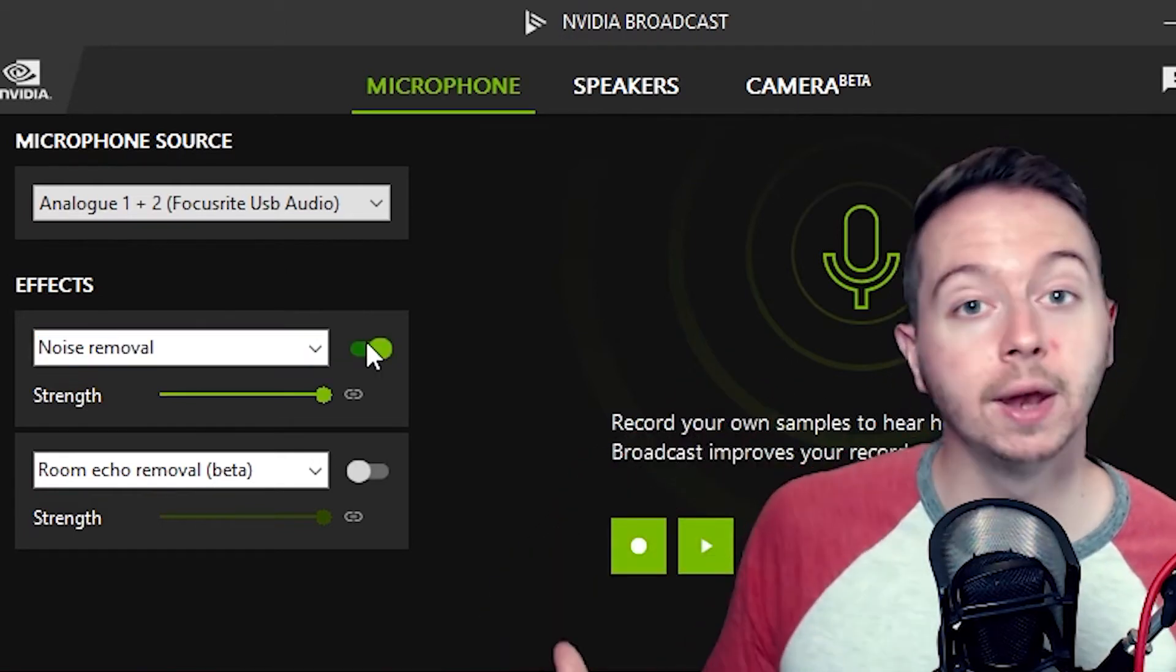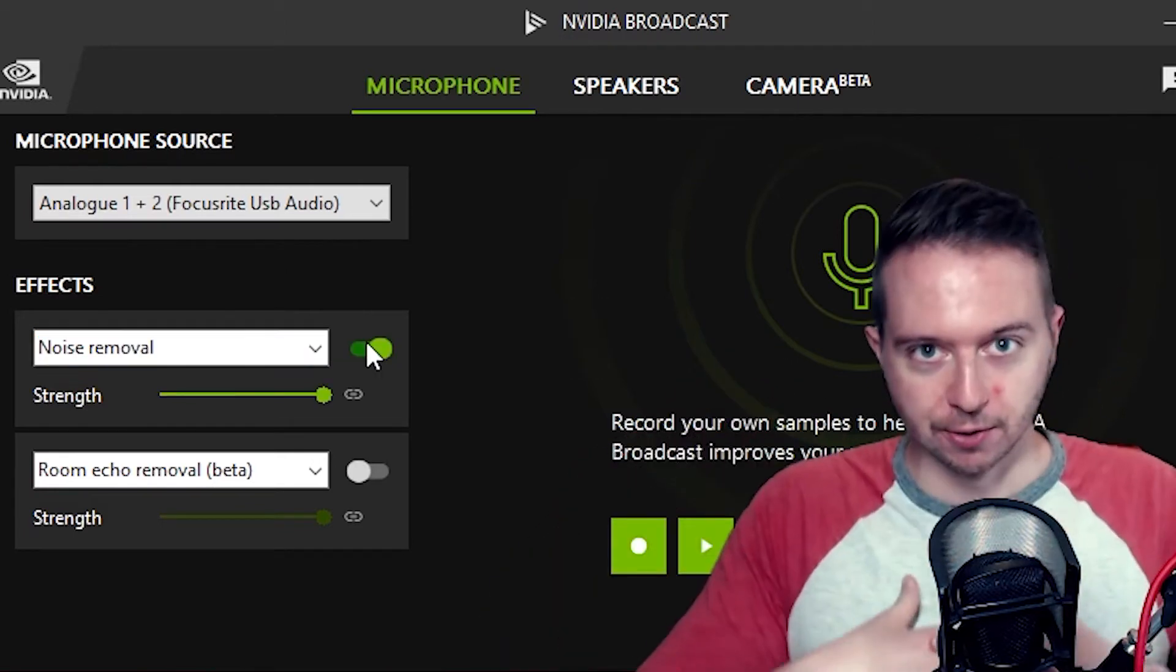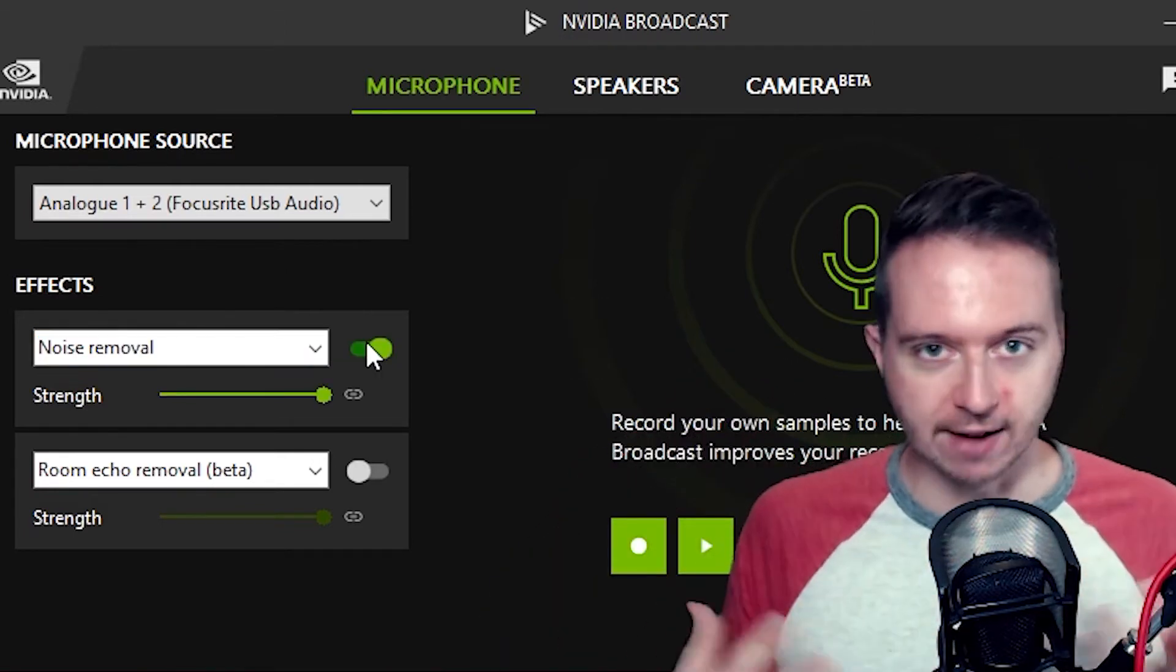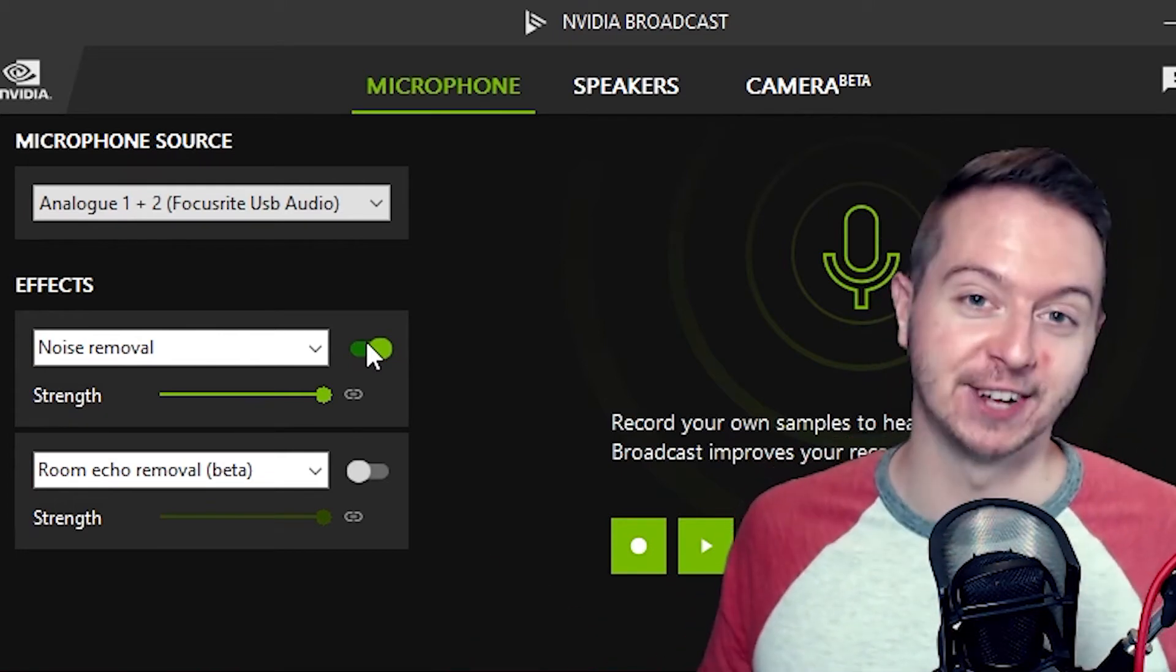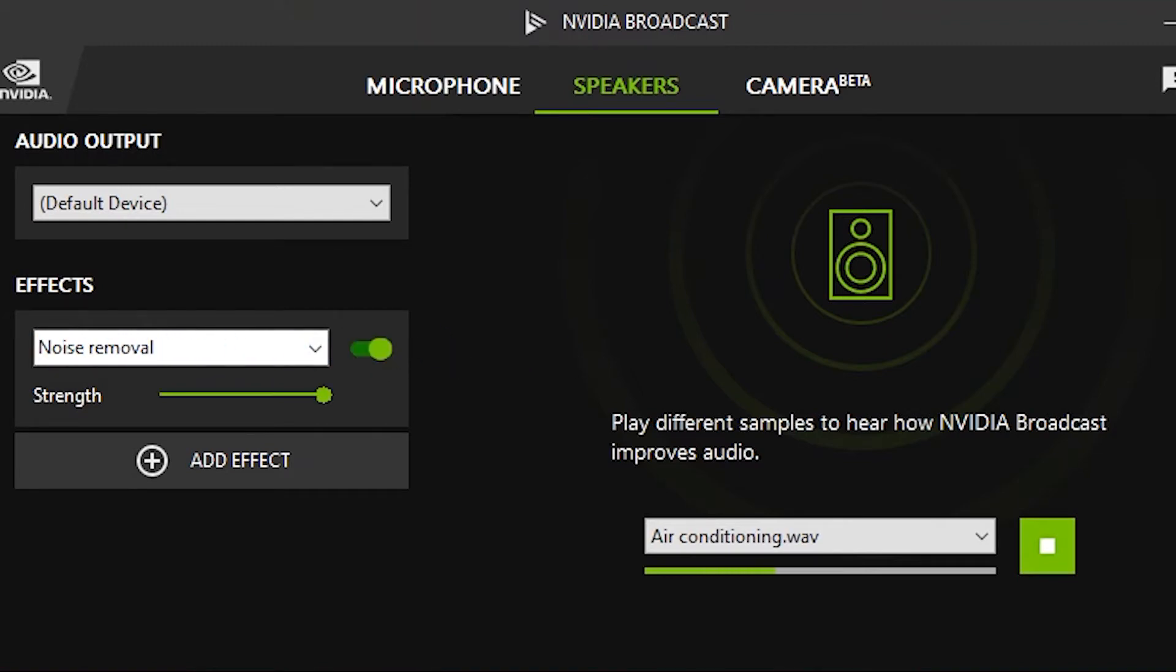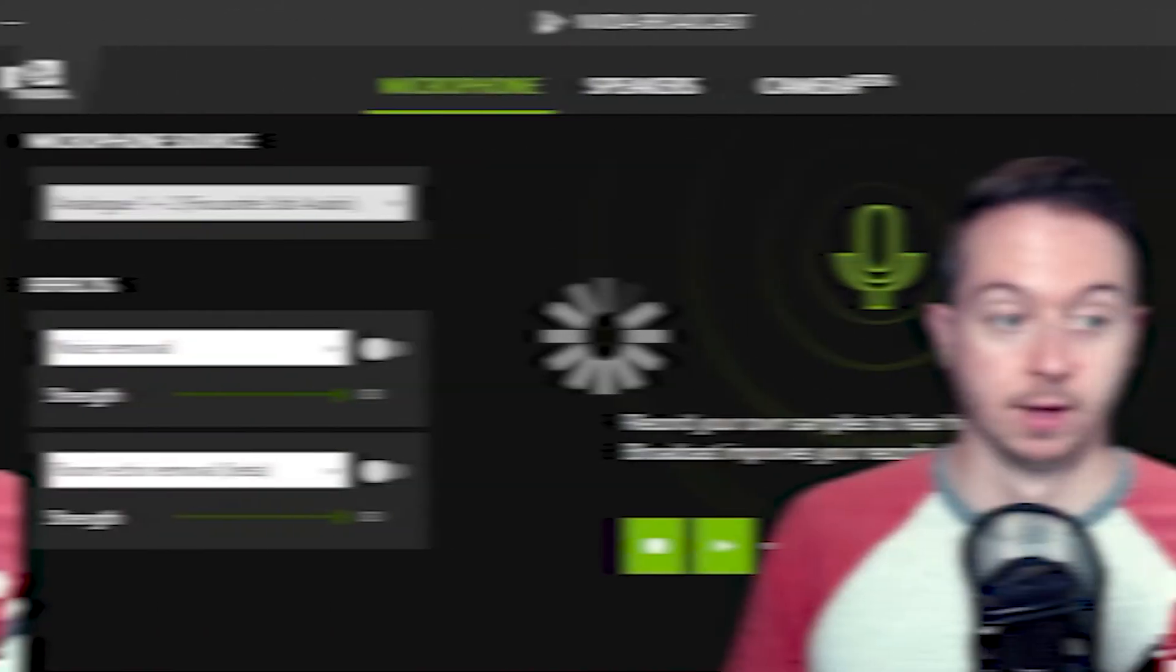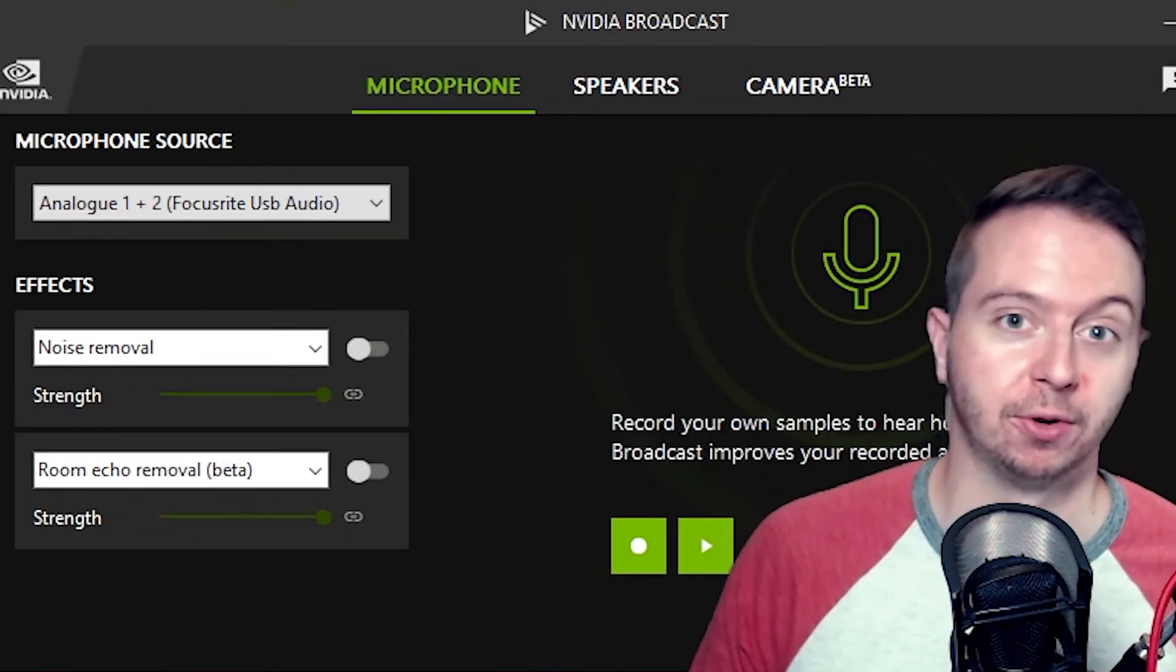With that on, it's going to filter out noisy fans, traffic, AC. It's kind of astonishing how good it is. Hi there. This is a test message with air conditioning in the background. Normally, it'd be difficult to carry a conversation with someone as a result of this background noise. But with NVIDIA's AI. So as you just heard, pretty powerful.